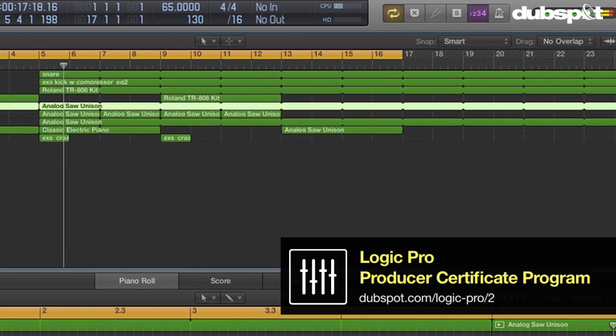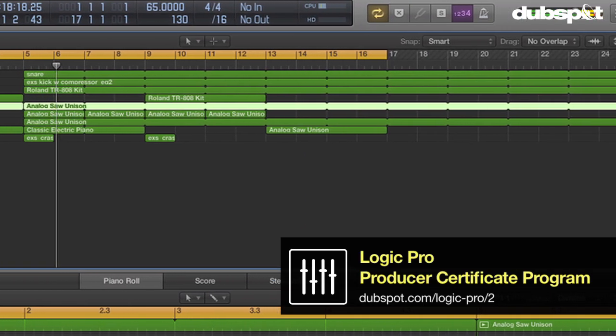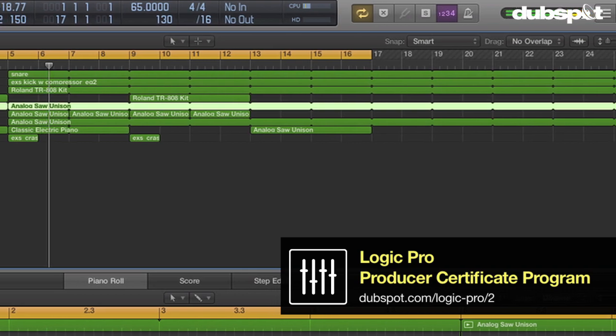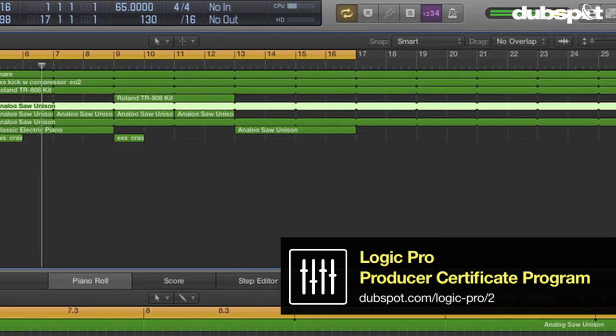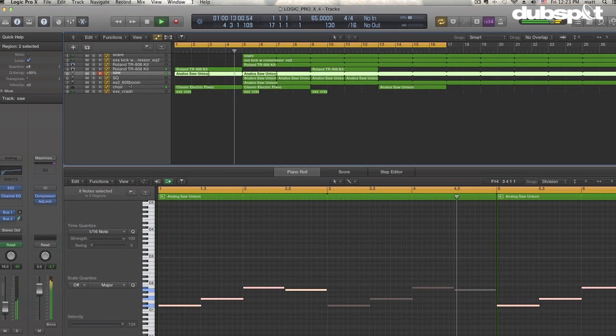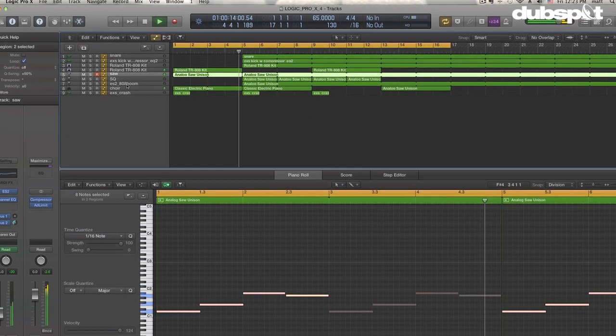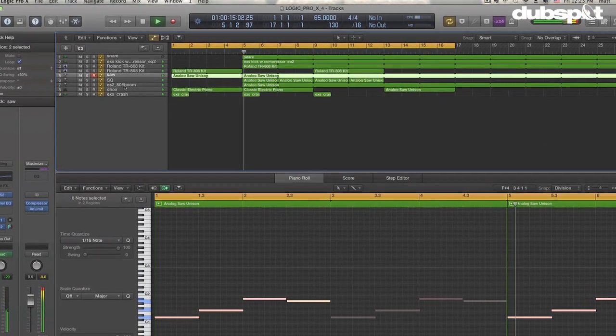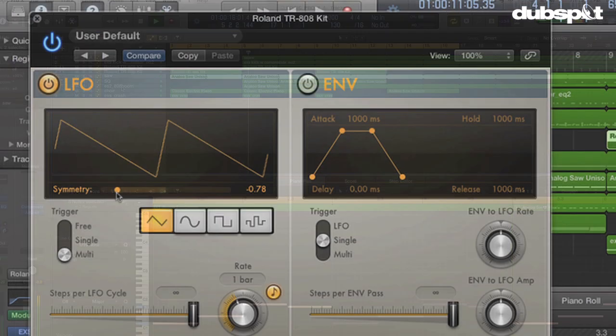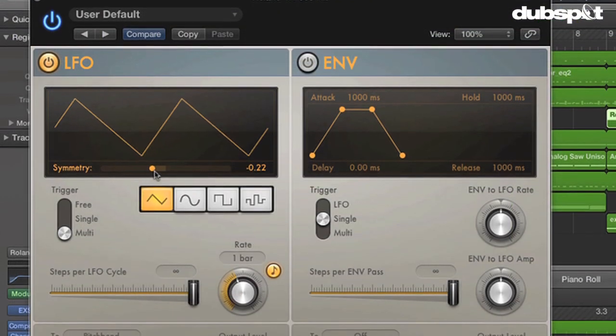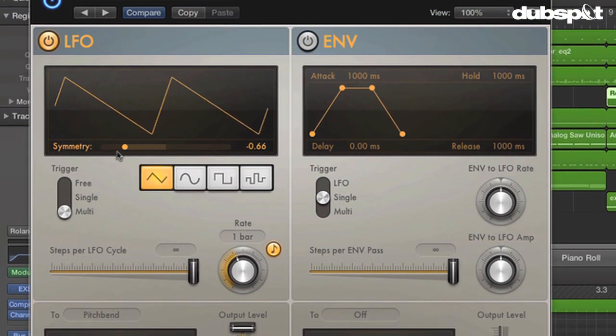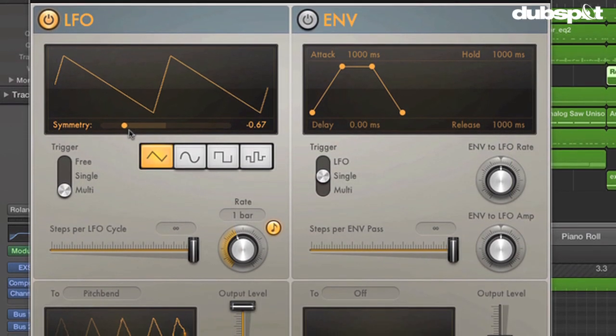I'm also the senior logic instructor for DubSpot and for DubSpot Online. In this video we're going to take a look at some of the new MIDI processing functionality which has been added in Logic Pro X.